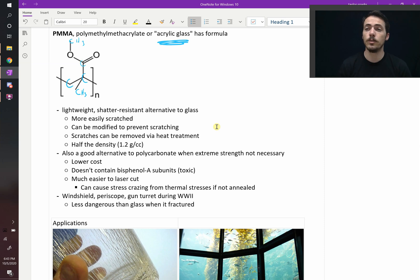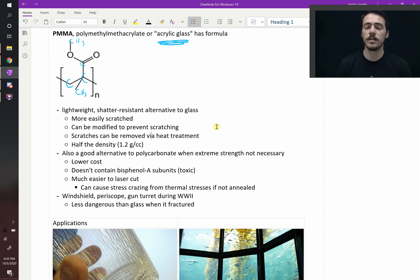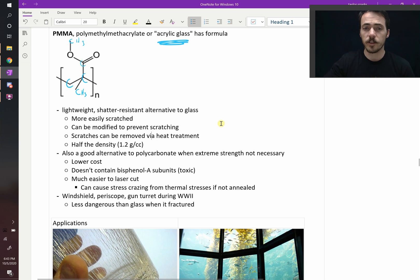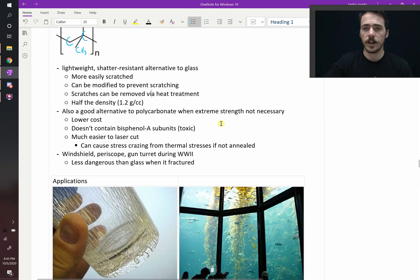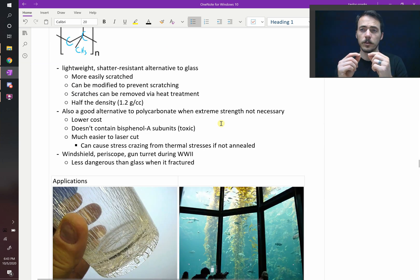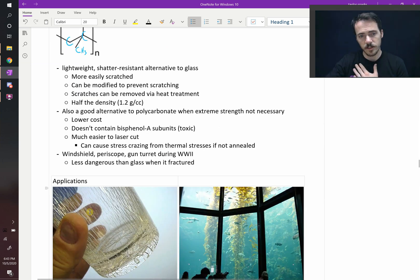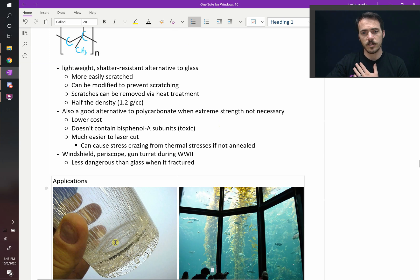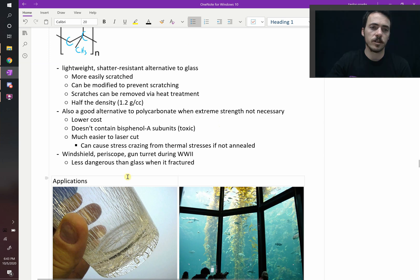Although, heads up, if you do laser cut acrylic glass, you do need to anneal it afterwards. Otherwise, you end up with crazing, right? Stress from the difference in the thermal stresses causes crazing, like you can see in this glass. That's an example of stress crazing.